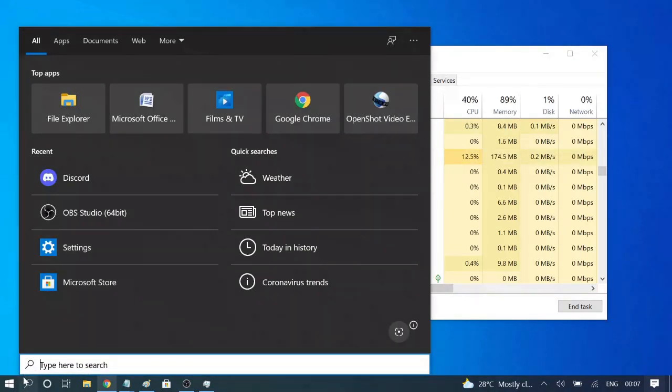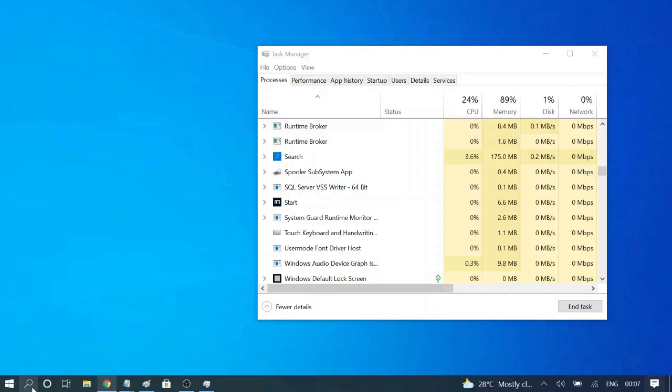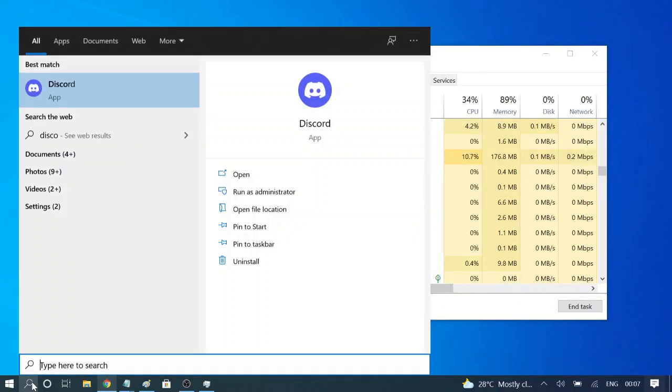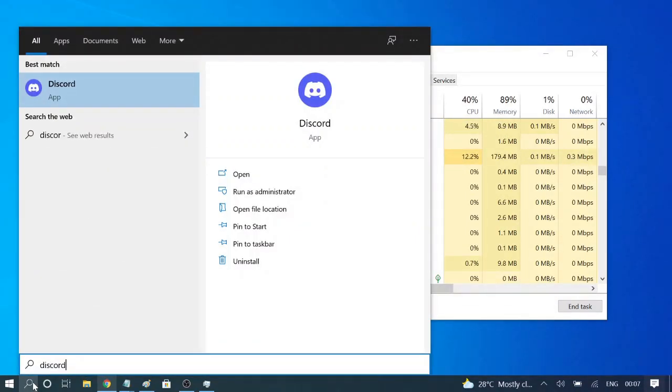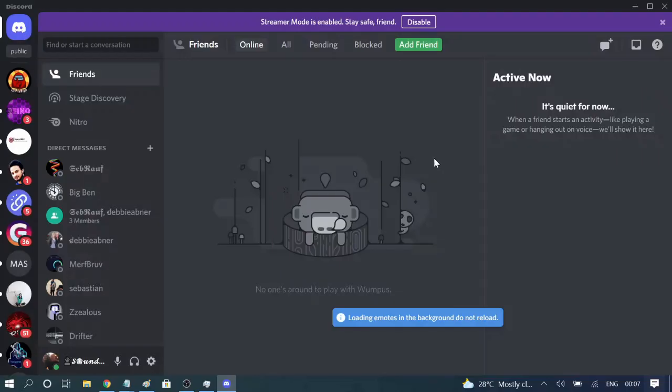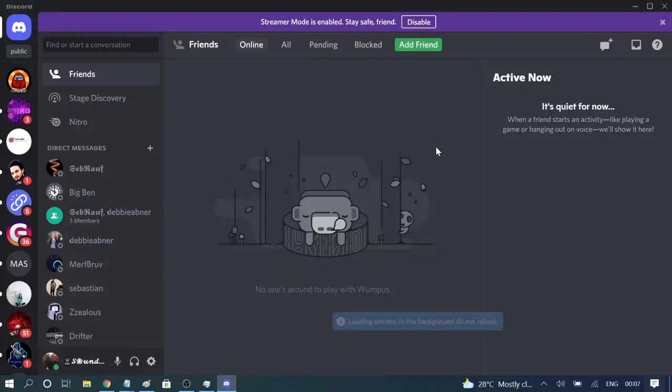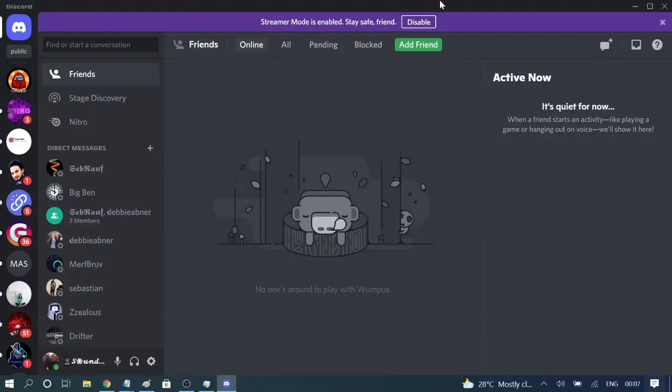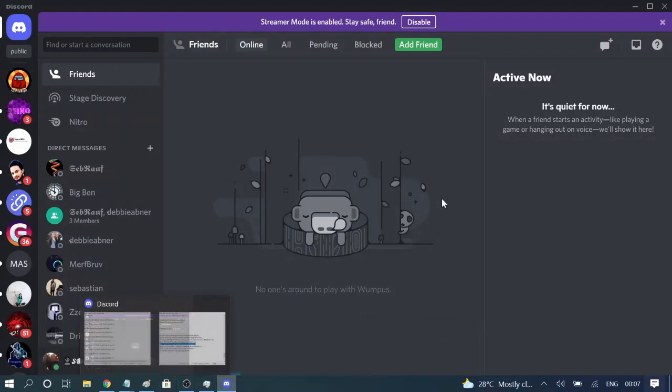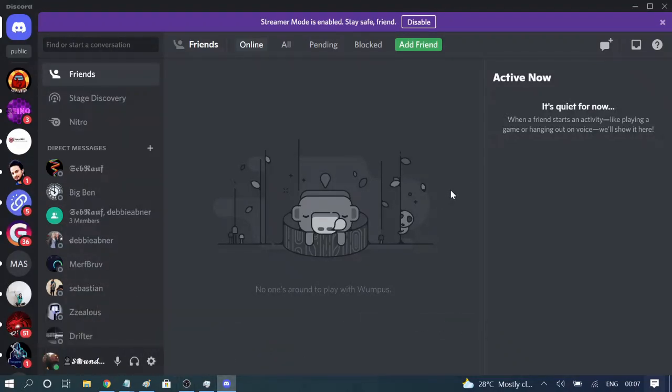Now if you want to refresh your Discord application, there is another easiest way. Now you can see after restarting it says all emotes successfully updated. So this is the benefit of restarting the application.